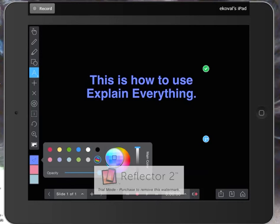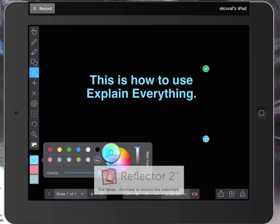So I might go with like a blue-green. Once I'm happy with it, you can see it's already changed my font color. So once I'm happy with it I can click anywhere on the screen.